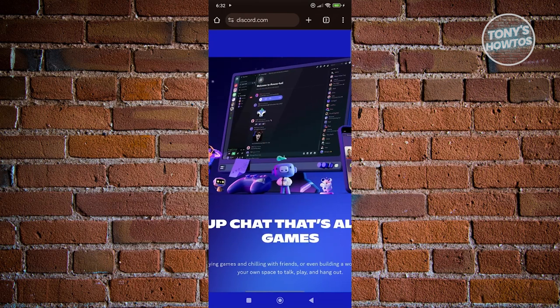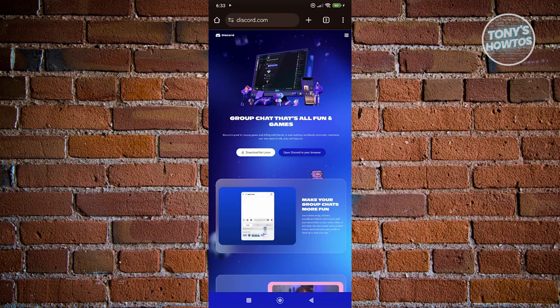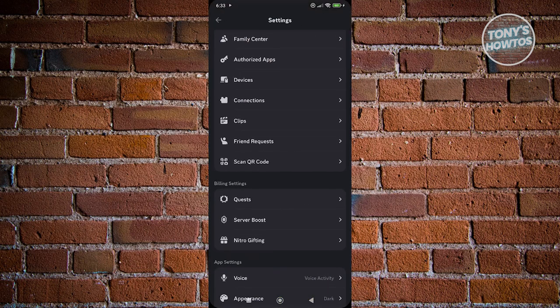What we need to do is click on open Discord in your browser. This will direct you to the login page.